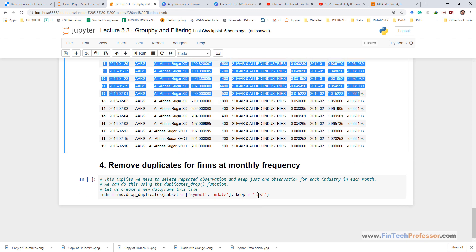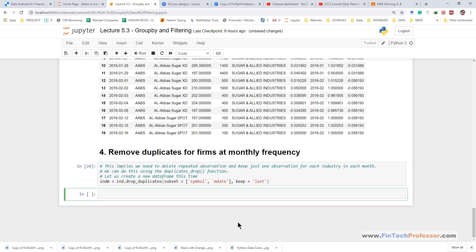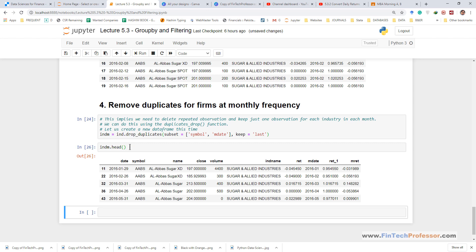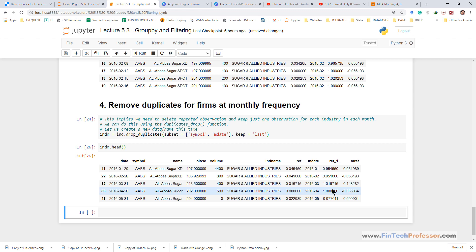Now it has created a new data frame and if we read the first few lines we can see that those duplicate values have been removed for each month. For month there is only one row for each firm. For Abbas, for month January there is one row, for month February there is one row, for March, for April, so this is how the duplicates have been removed.